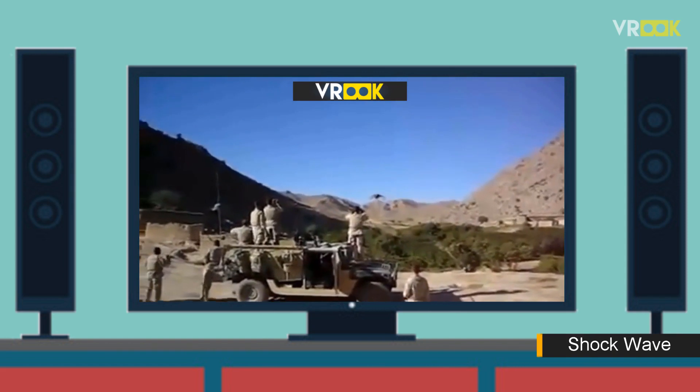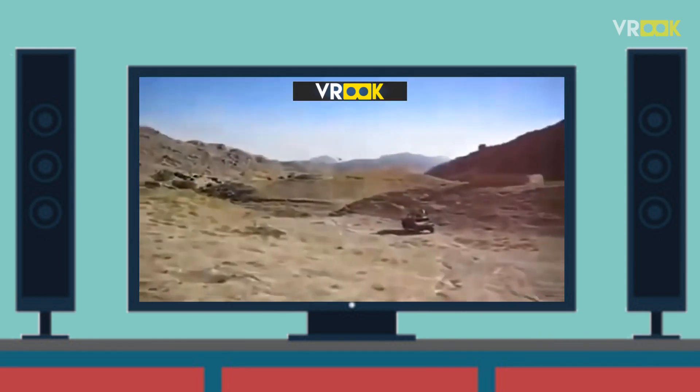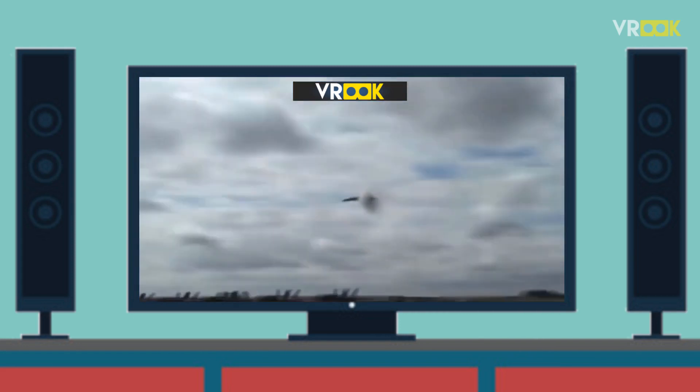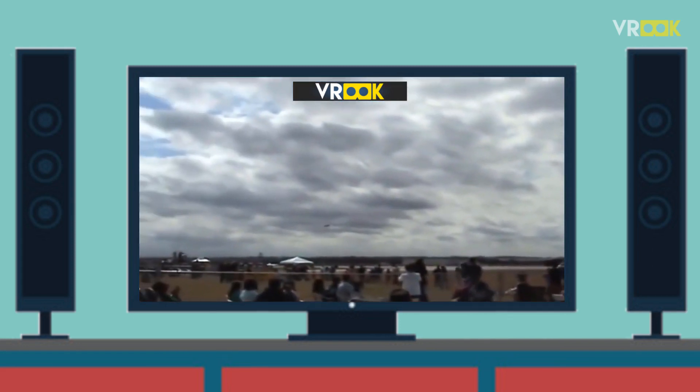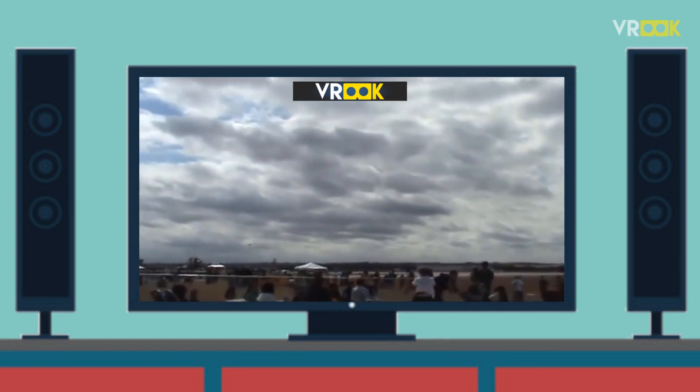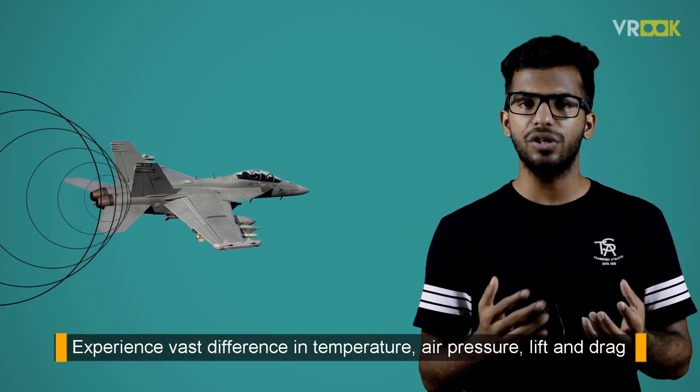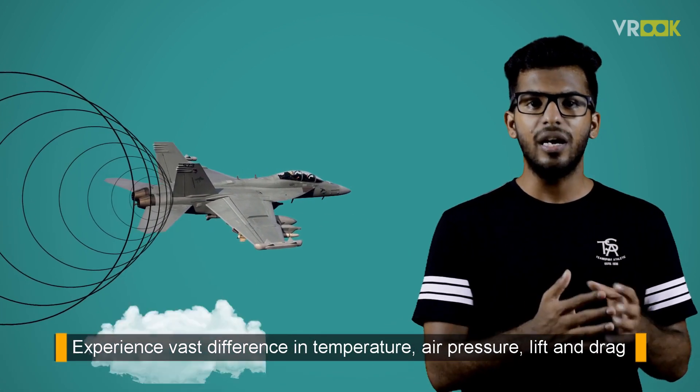This shock wave produces a harsh, unbearable sound, as you can see from real examples of supersonic flights. The shock waves reach the ground after the aircraft passes over, because the aircraft is traveling at a speed greater than the speed of sound. Aircraft traveling at supersonic speeds experience vast differences in temperature, air pressure, lift, and drag, which sometimes causes turbulence and makes the aircraft difficult to control.